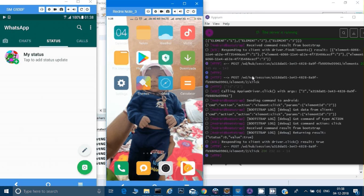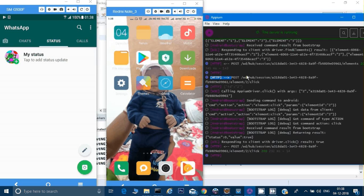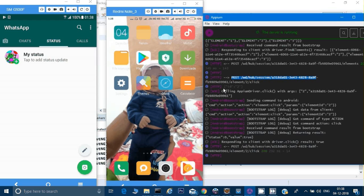If you look at the logs, you can see HTTP POST requests — this is nothing but an API to create a session. When I cover API testing I'll go deeper into that. There are also GET methods in these logs, so you can understand the internals of Appium and which APIs are being called. Getting used to reading these logs will help you when debugging.